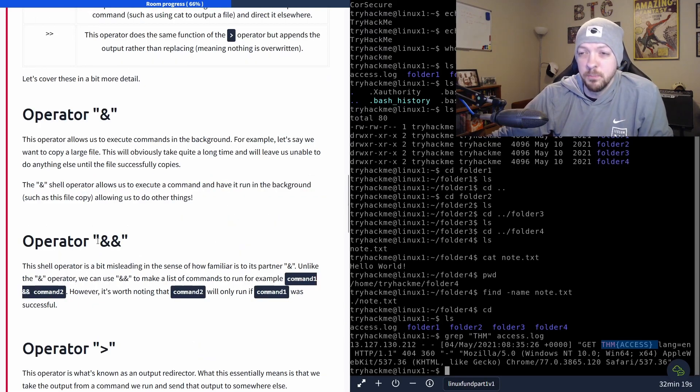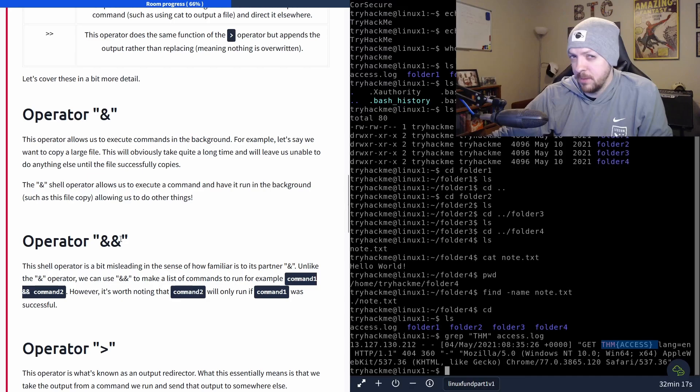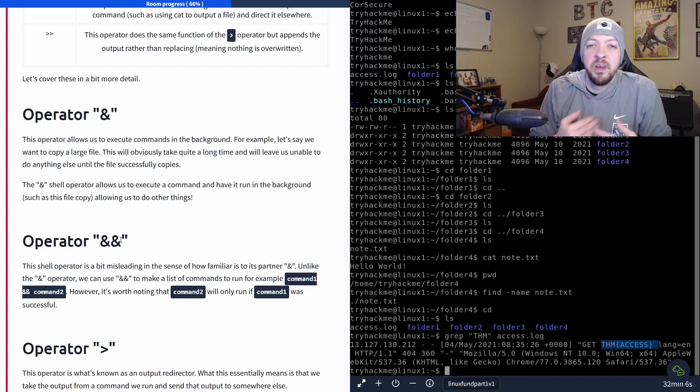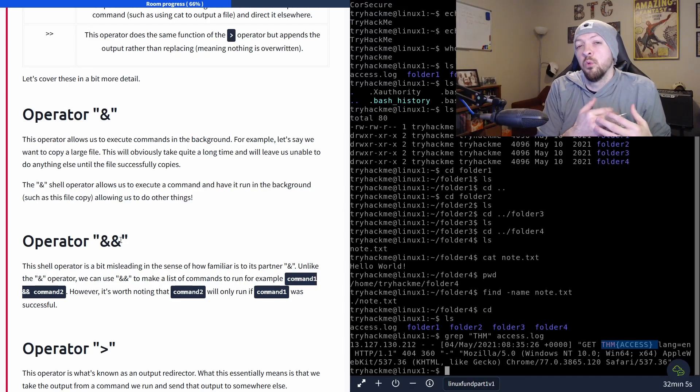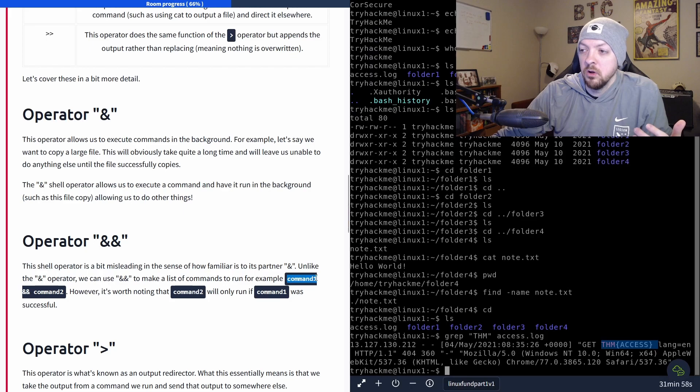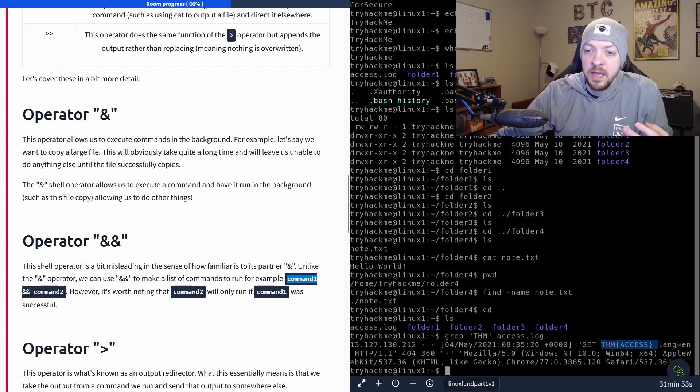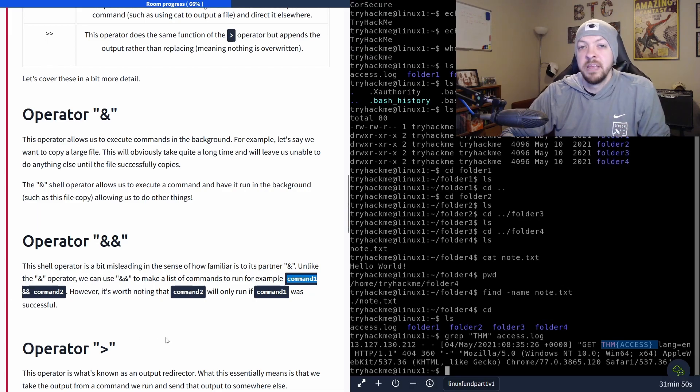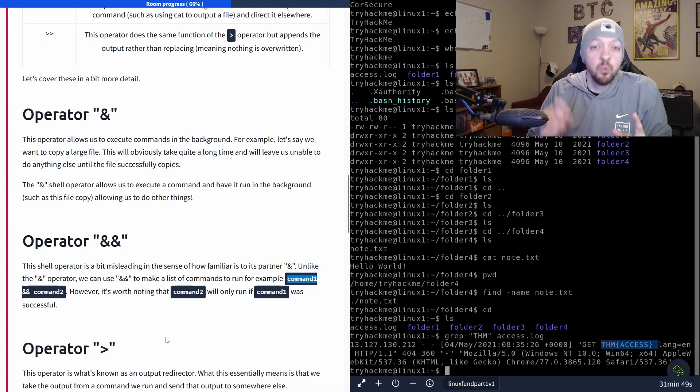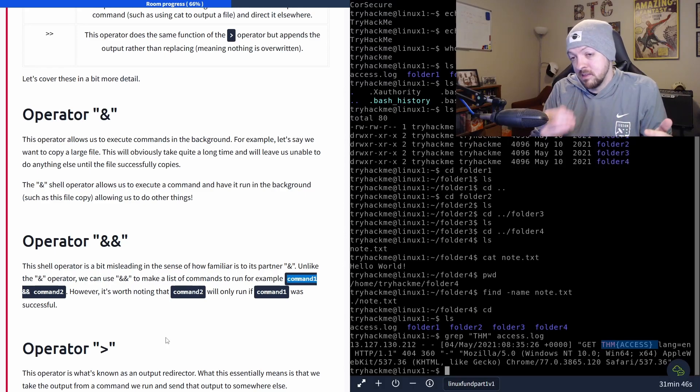There's also a double ampersand operator, which you would think would be similar to the ampersand, but it actually lets you run multiple commands in a row. The example it gives right here is say you want to run command one and then command two, you could run command one, ampersand ampersand command two, and just hit enter one time on the keyboard and you would run both commands.